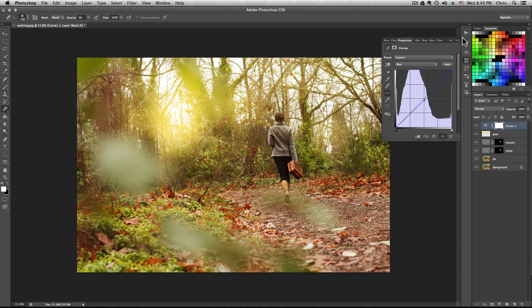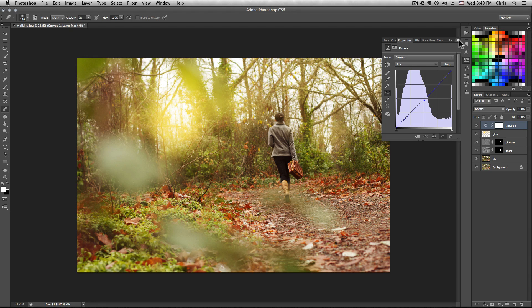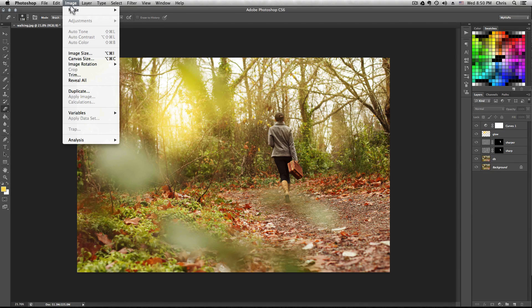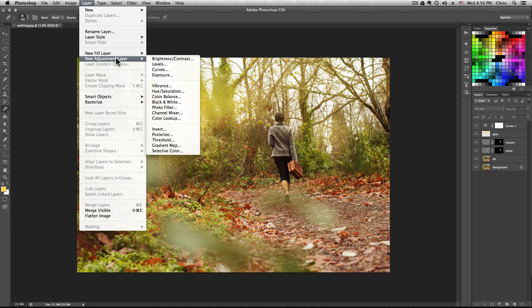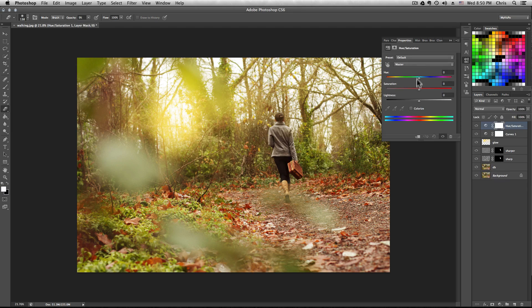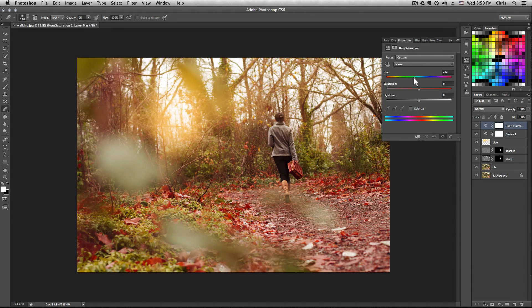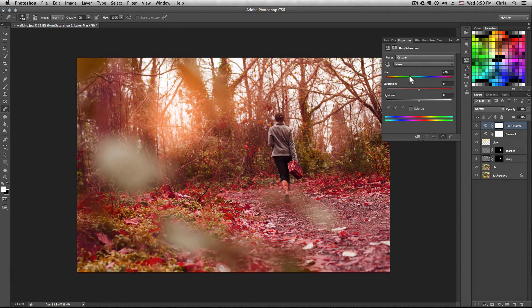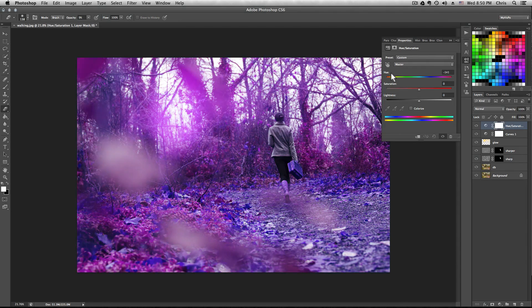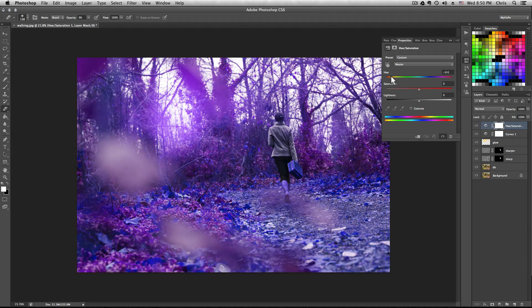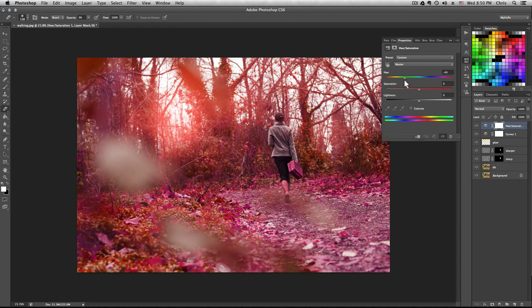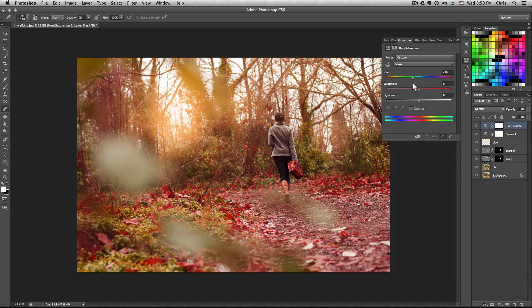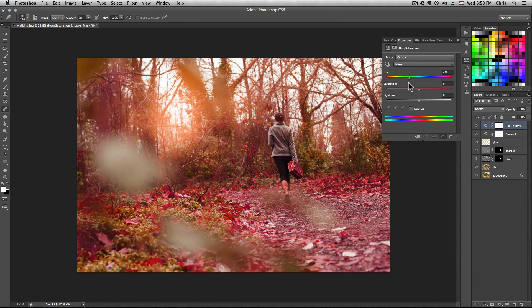Now we're going to go new adjustment layer, hue saturation, hit OK. This is what's going to change all the colors. You can really select whatever the heck you want, but for mine I'm going to drop it down to something that makes the leaves look kind of a magenta purple, but not too crazy to the point that everything looks completely unnatural. Let's see, this is kind of all right, I like it right here.